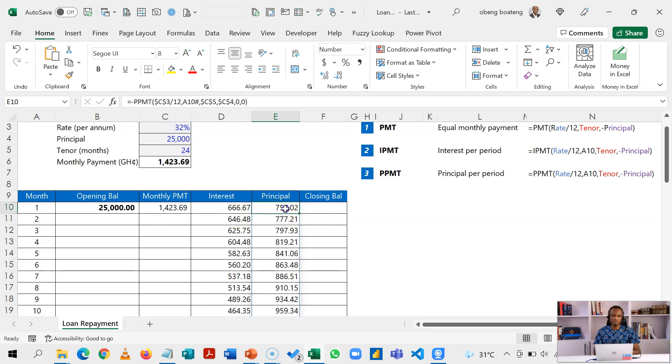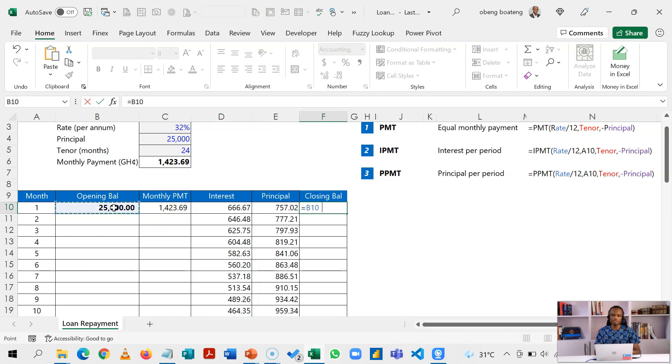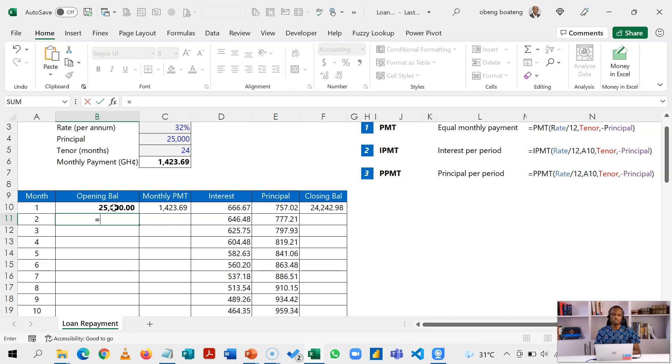So this plus this will give me the monthly payment. My closing balance is going to be my opening balance minus the principal for the first period. Now when we come to the second period, the calculation is going to be this is equal to that.